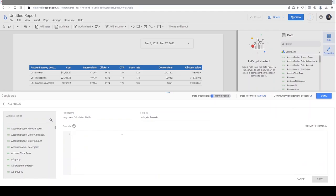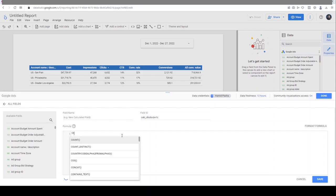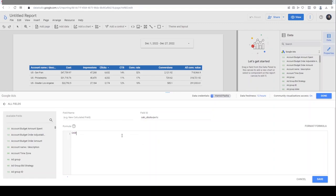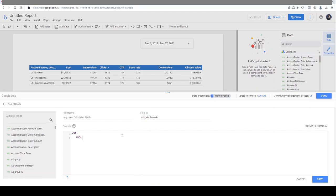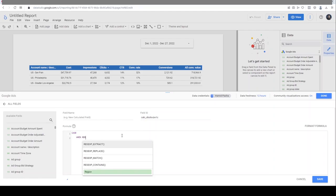To create custom fields based on the names of your campaigns, accounts, or any dimension, you need to use the CASE REGEX expression. I'm going to type the expression. I start with CASE WHEN. This is the important part - for REGEX, you have some options. I'm going to select REGEX Match.